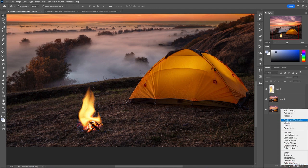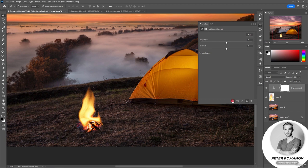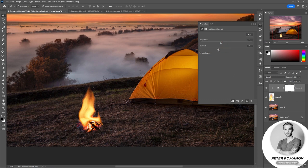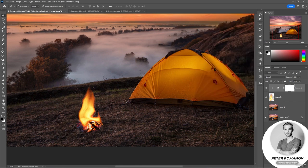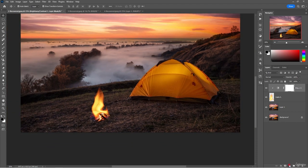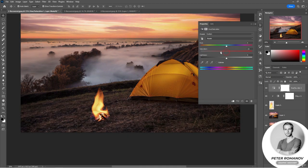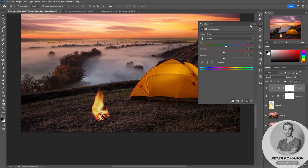Now we can adjust the shades of our flame with the help of adjustment layers. Let's try to apply Brightness and Contrast. The brightness of the whole picture changes, so if we want to apply this only to the flame, we press the clipping button. I will also apply the Hue and Saturation adjustment layer, clipped only to the flame. You can increase the saturation and add more orange shades.